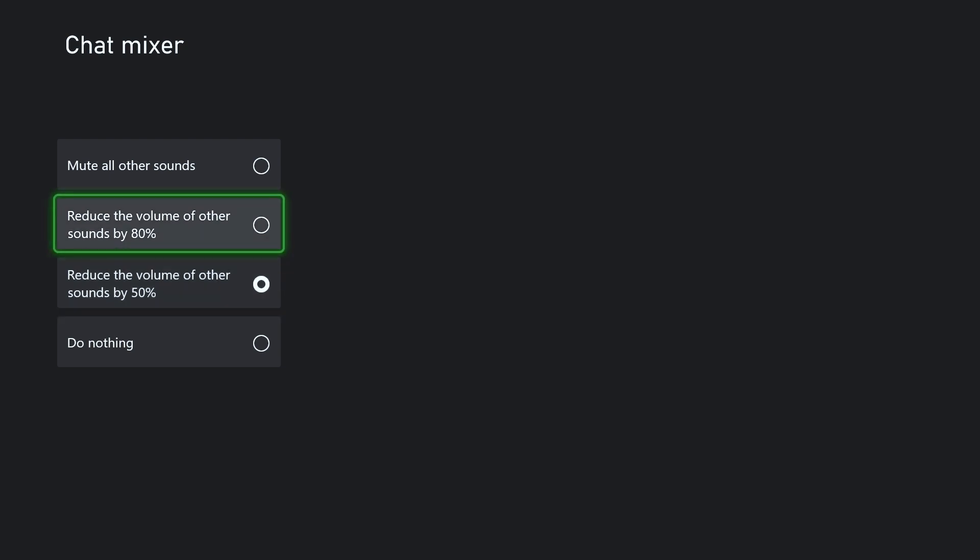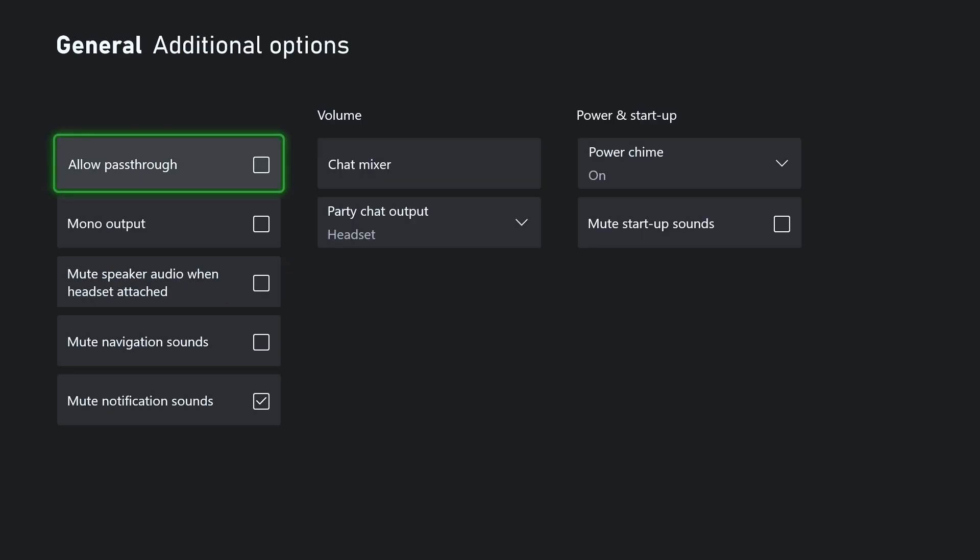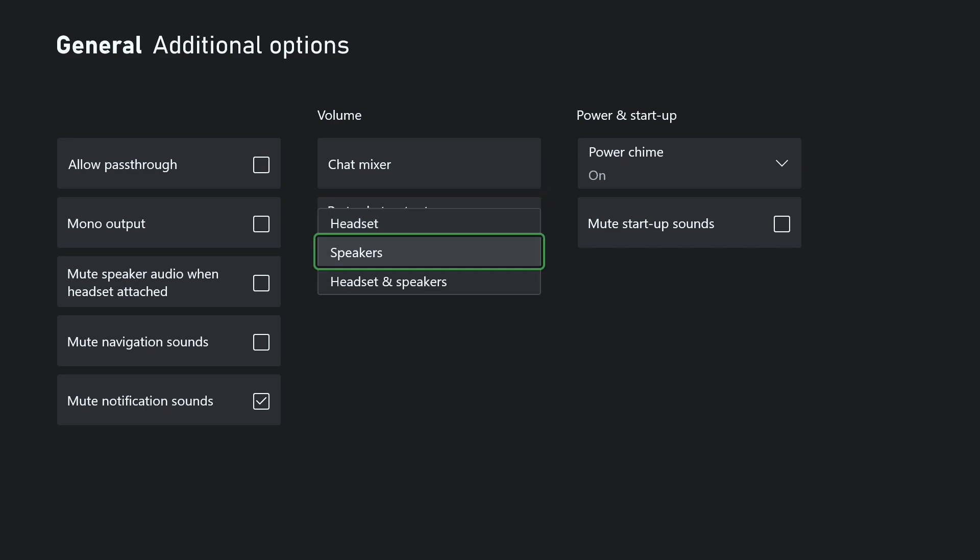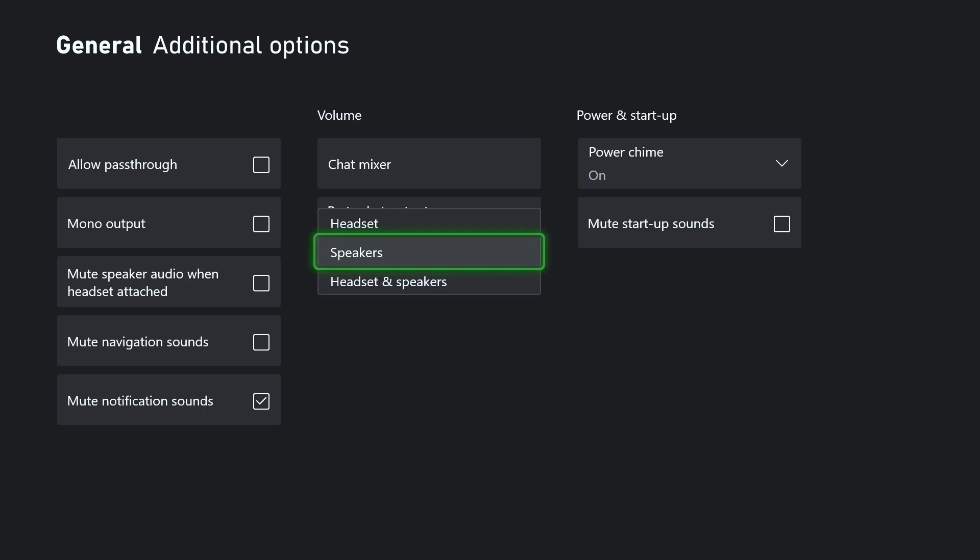Make sure to choose which one's best for you. Let's go back. If you are using your TV, you can change the party chat output to your speakers, or you can select both if you typically use one or the other.